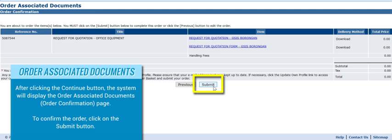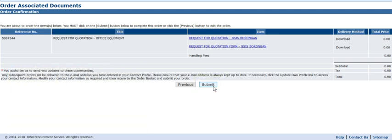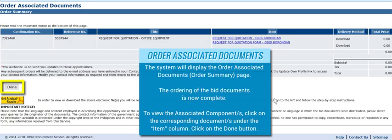After clicking the Continue button, the system will display the Order Associated Documents Order Confirm page. To confirm the order, click on the Submit button. The system will display the Order Associated Documents Order Summary page. The ordering of the bid documents is now complete. To view the associated components, click on the corresponding documents under the Item column, then click the Done button.